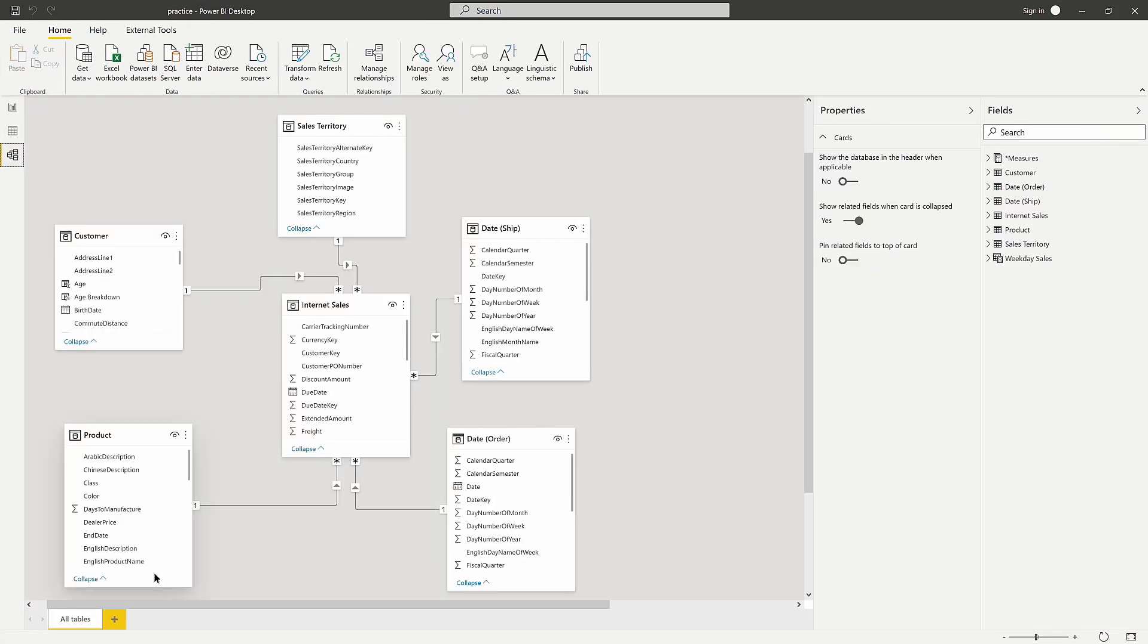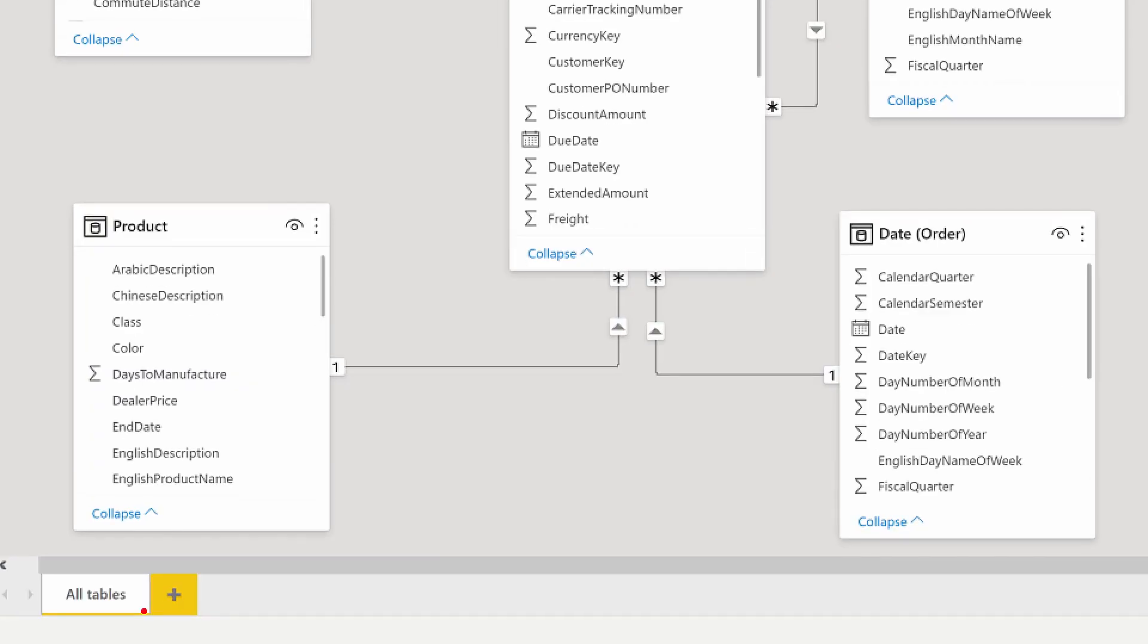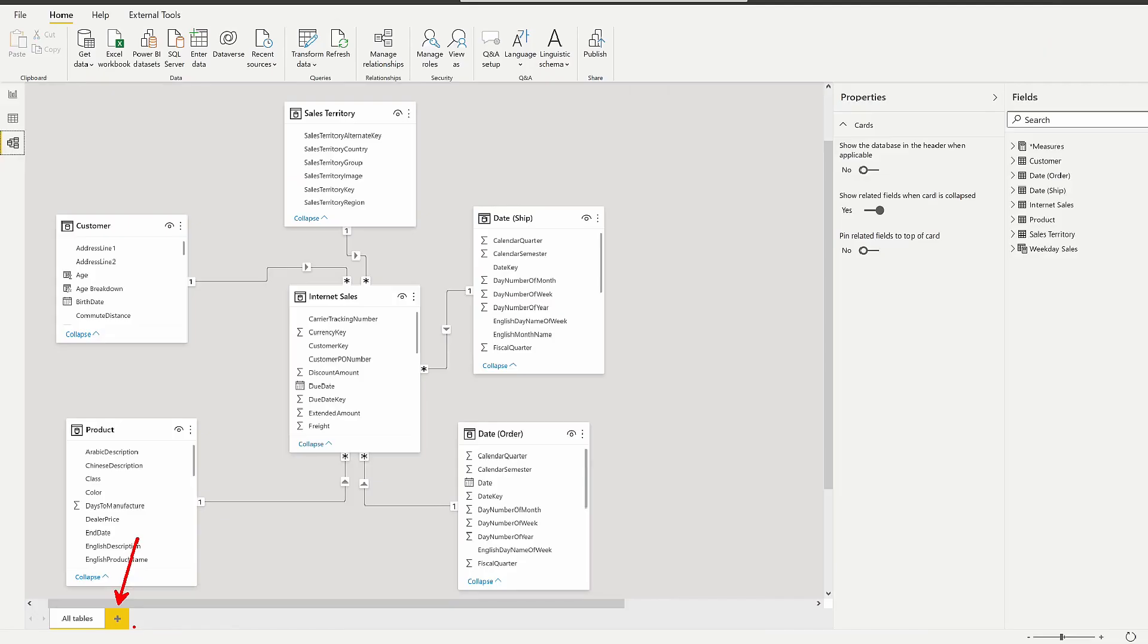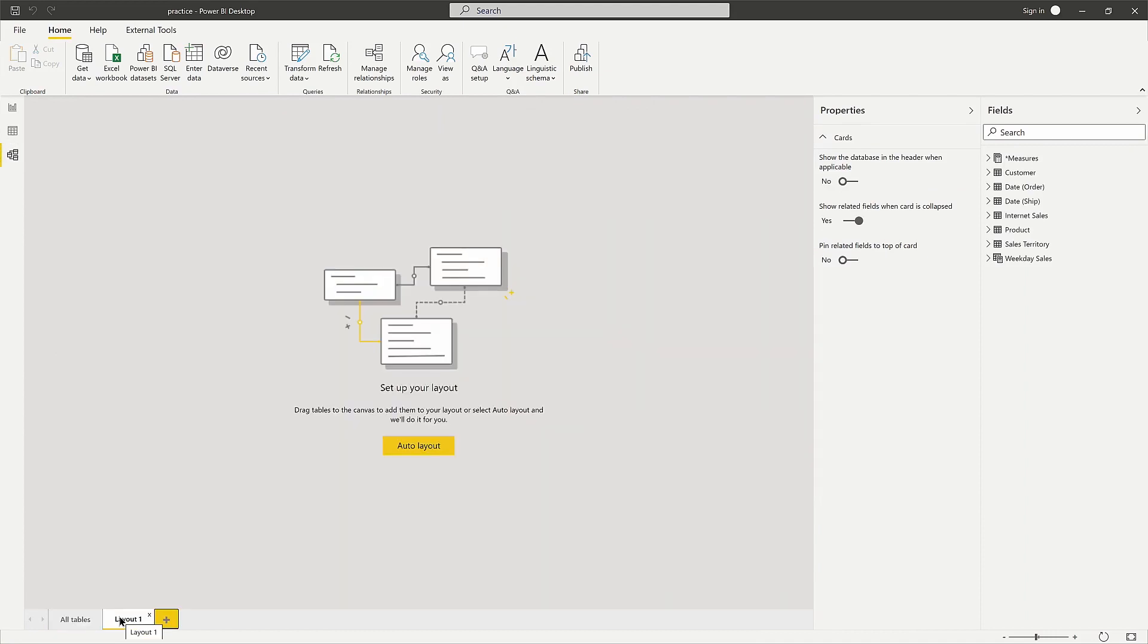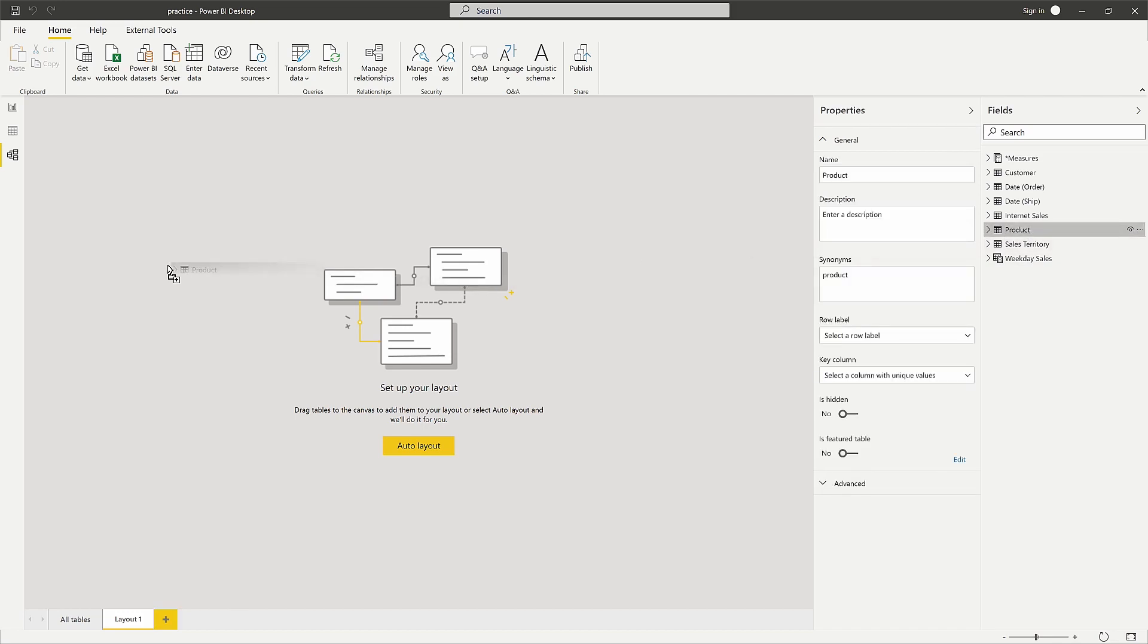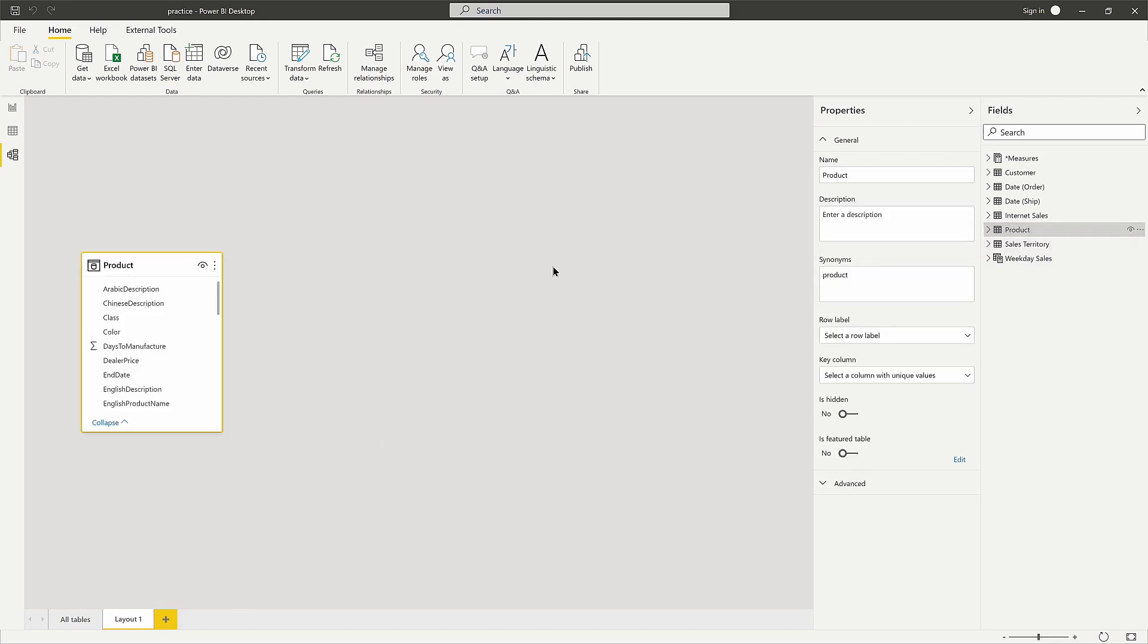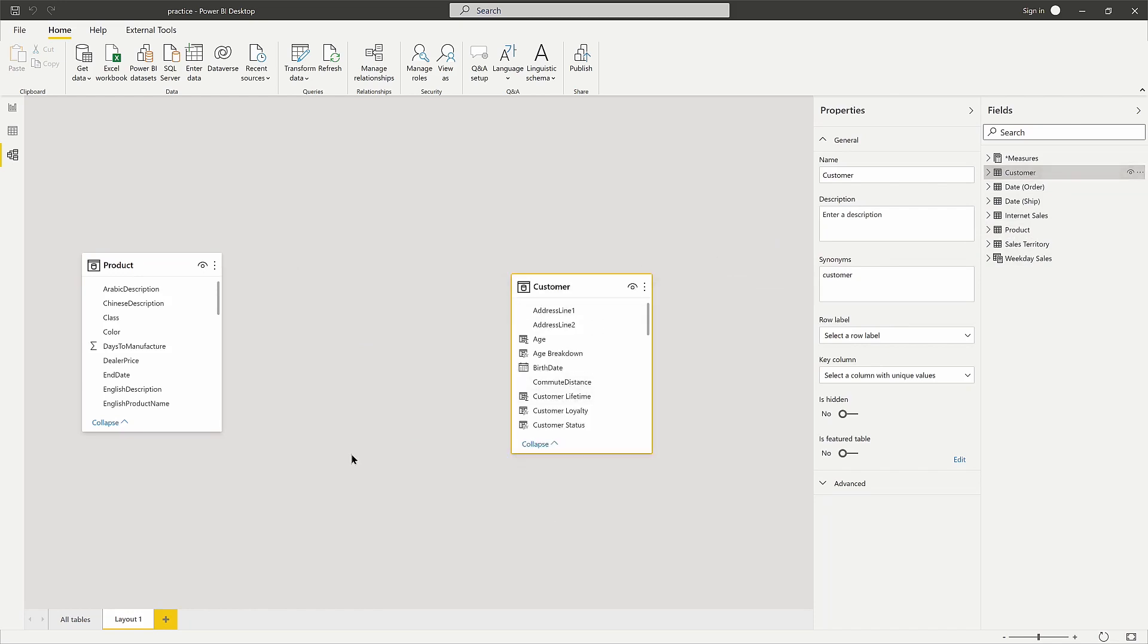Down here at the bottom, you can add a new layout page. I'm going to create a new layout page to isolate the tables I want to look at. This is especially helpful when you have multiple fact tables and 50, 60, maybe even over 100 different dimension tables. I'm just going to bring in the two tables I'm concerned with: product and customer.